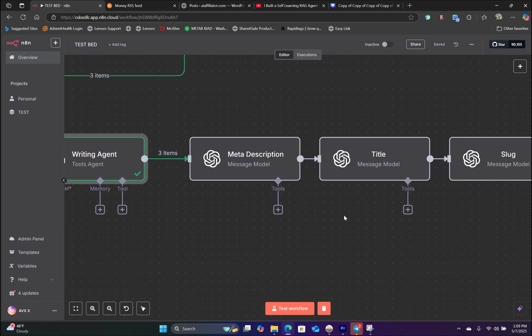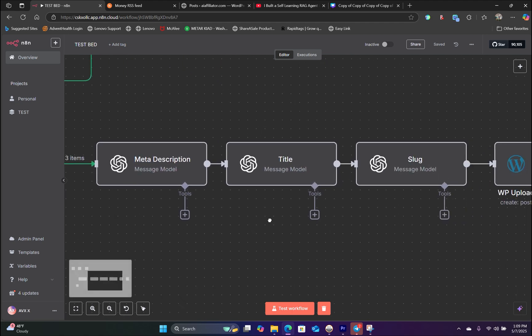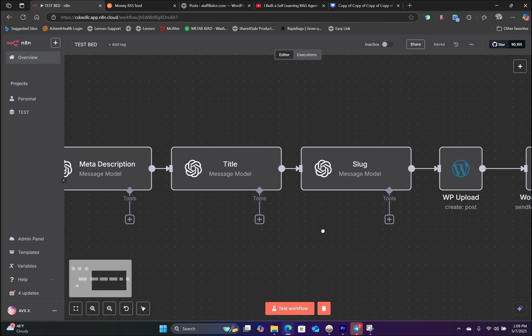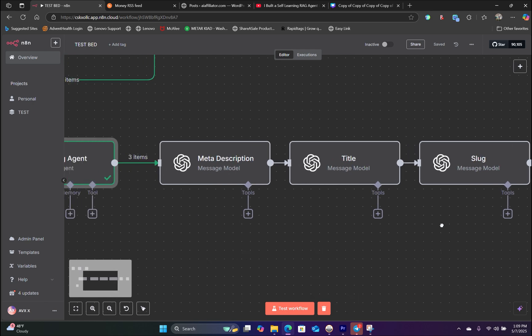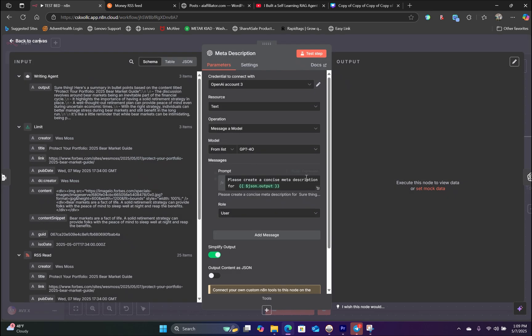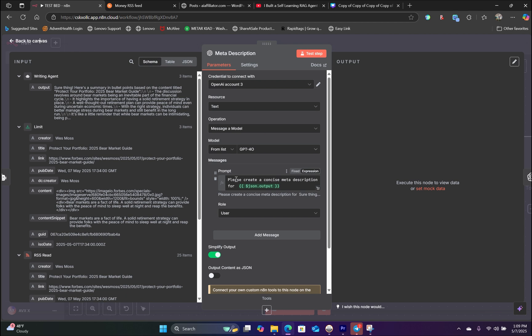Next, we're going to create the meta description, title, and the slug before we post them onto our WordPress website. So for the meta description, we're choosing GPT-4-O as the cheapest option right now. So what we're basically saying is create a concise meta description for, and this is where we will drag in the output from our previous node, the AI writing agent.